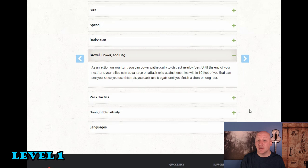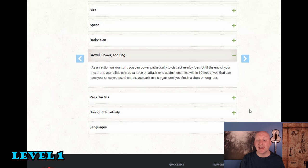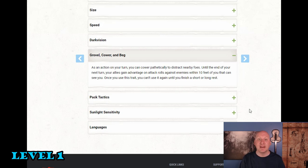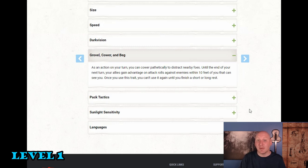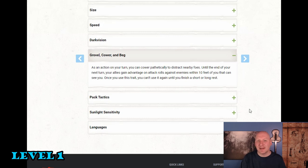As an action on your turn you can cower pathetically to distract nearby foes. Until the end of your next turn your allies gain advantage on attack rolls against enemies within 10 feet of you that can see you. Once you use this trait you can't use it again until you finish a short or long rest. So number one if we are concentrating on a spell already then we can use this with our action to give all our allies advantage. So that's going to help all the other PCs but also and this is vital importance for this character. This is also going to help all our undead allies that we've raised.